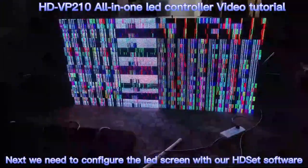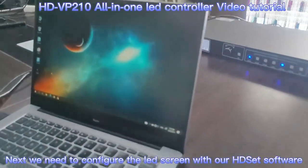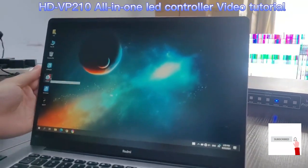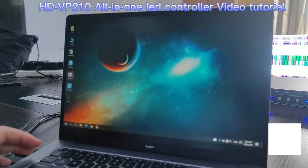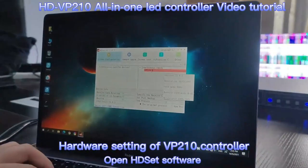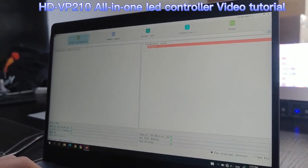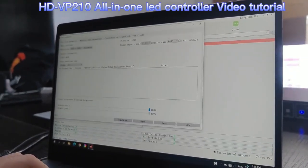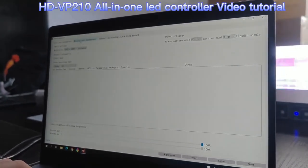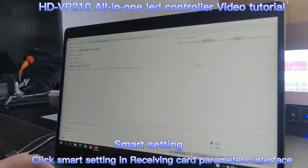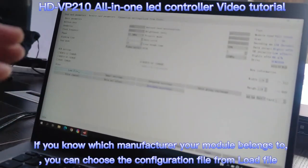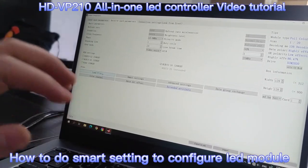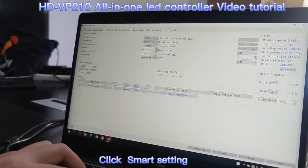We need to use the HD-SAT software to configure the LED receiver and the VP210. Double-click to open the HD-SAT software, choose VP210, and click Screen Configuration. First, click Re-Saving Card Parameters. We can load in the configuration file from the included load file in the software, or we can use Smart Settings to configure the LED modules.